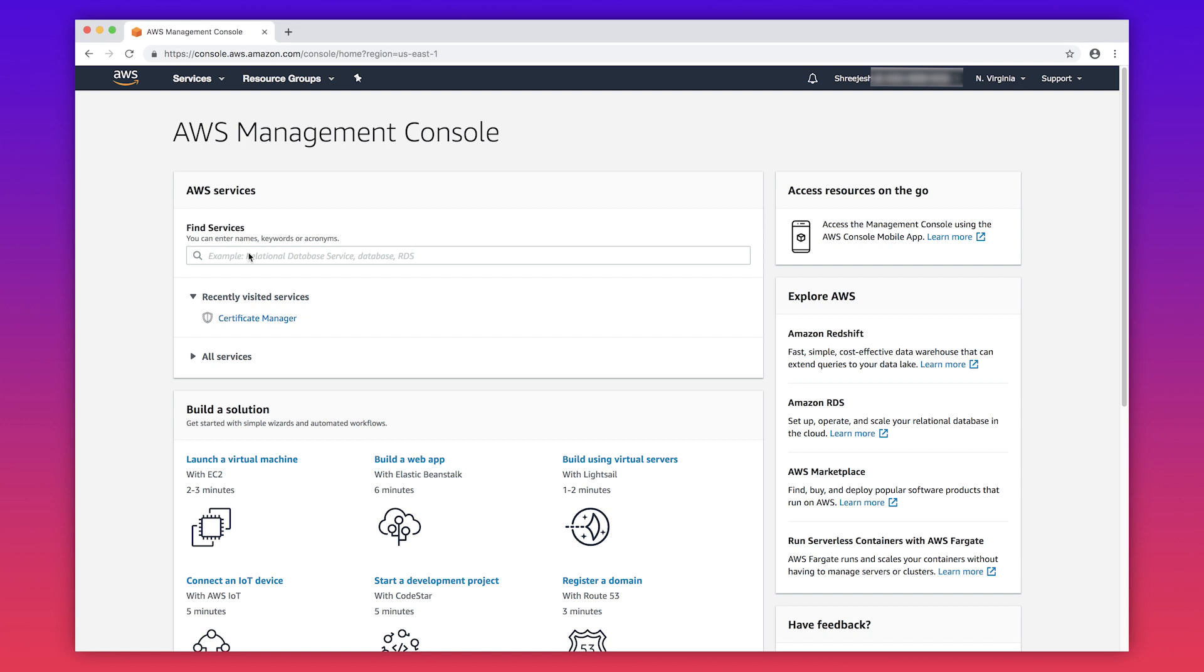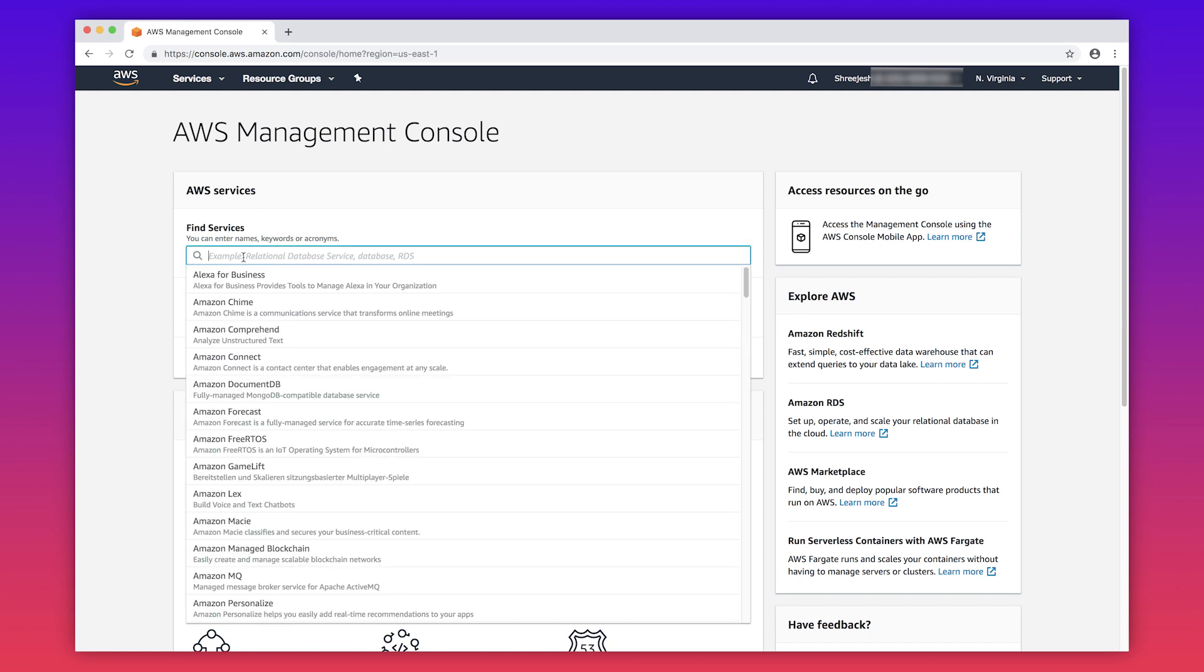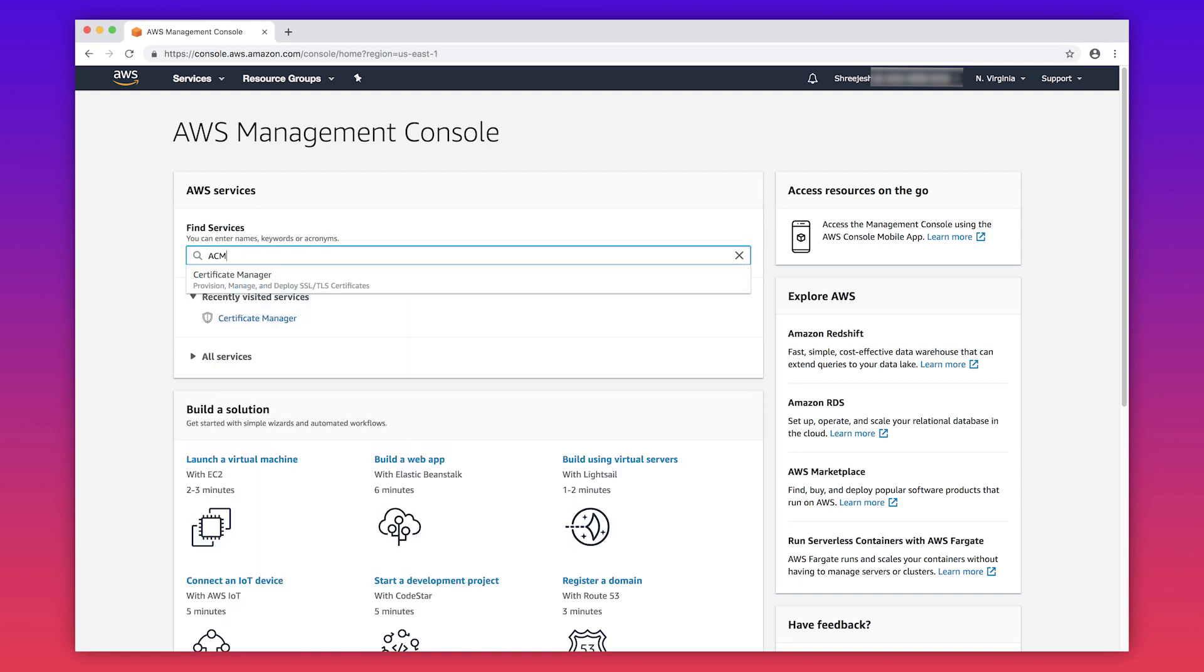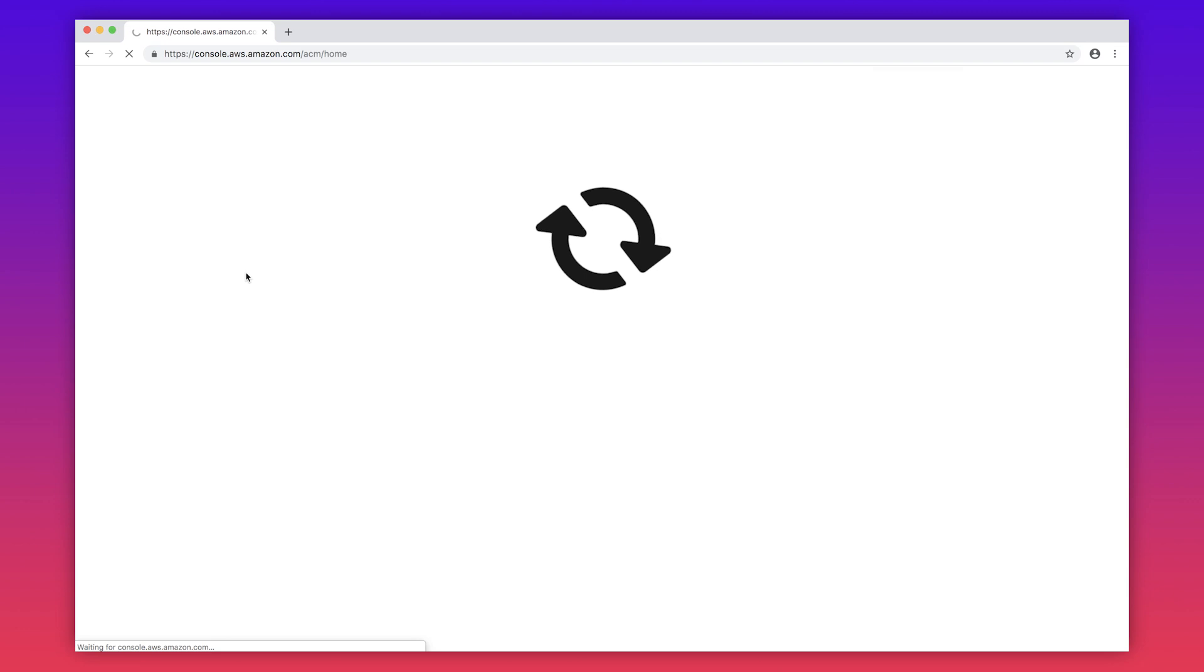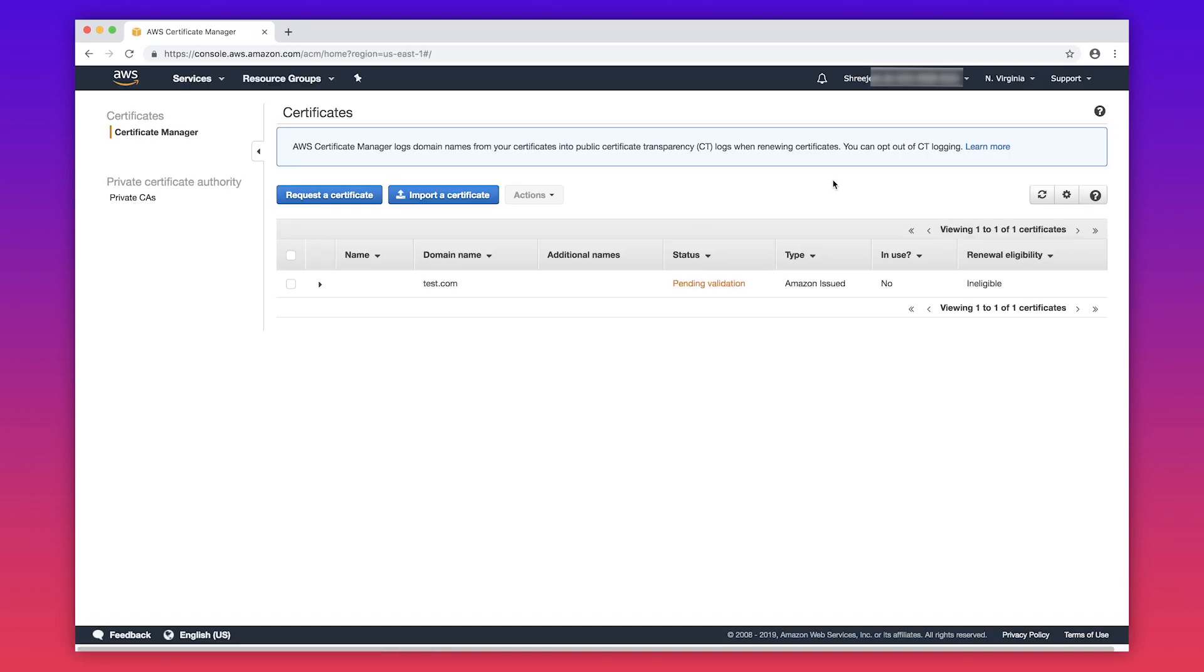After logging into the AWS management console, navigate to the ACM console. To configure an HTTPS listener on a load balancer or a CloudFront distribution, you must have an SSL or TLS certificate.